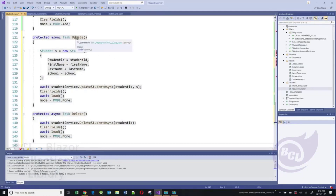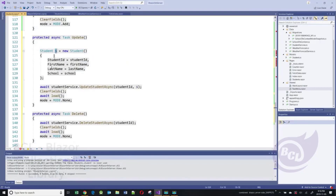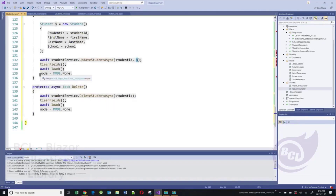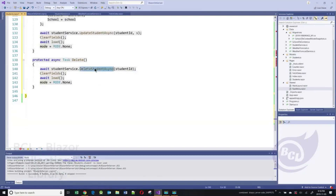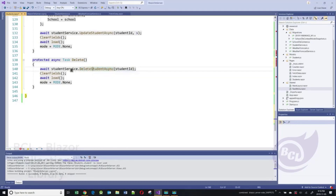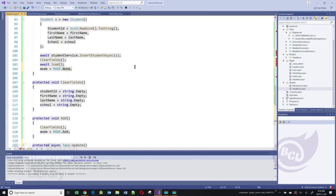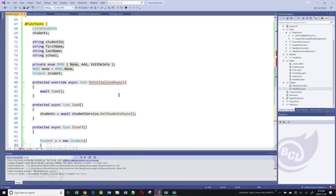Here are our update and delete functions. The update function instantiates a new student object and calls the UpdateStudentAsync method, passing it the ID and the student object — and the service knows how to talk to the database directly. When done, it sets the mode to none. The delete function calls the DeleteStudentAsync method in our service, passes the student ID, clears the fields, reloads the data, and sets the mode to none. The only problem is we don't have a mechanism for selecting what we want to delete or update.